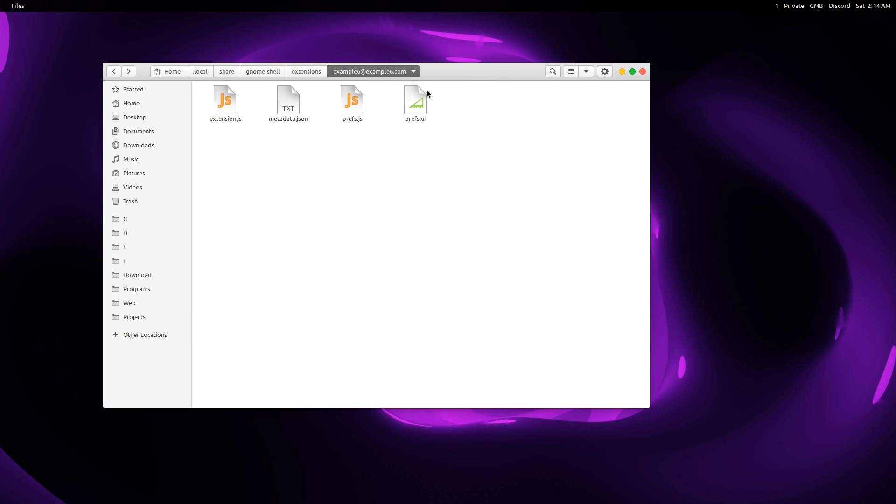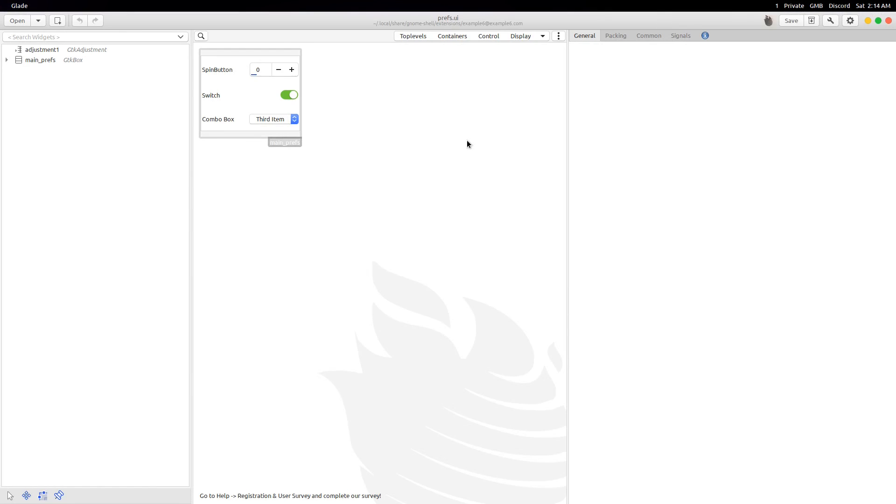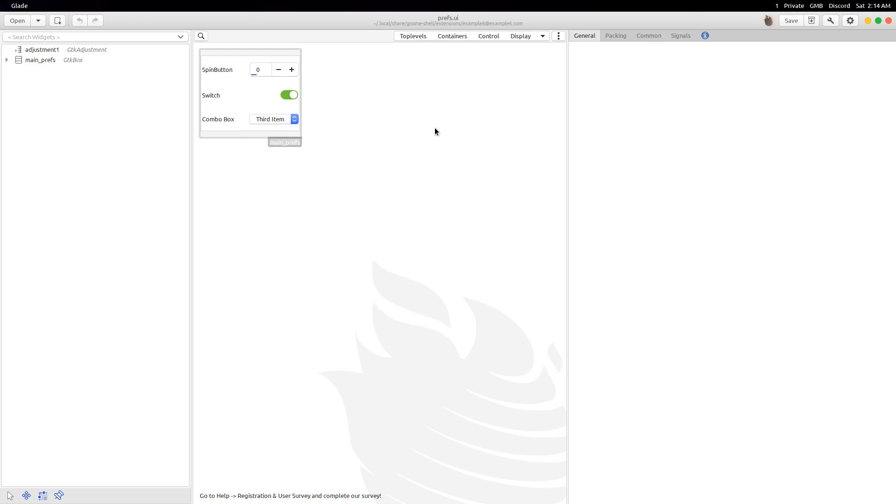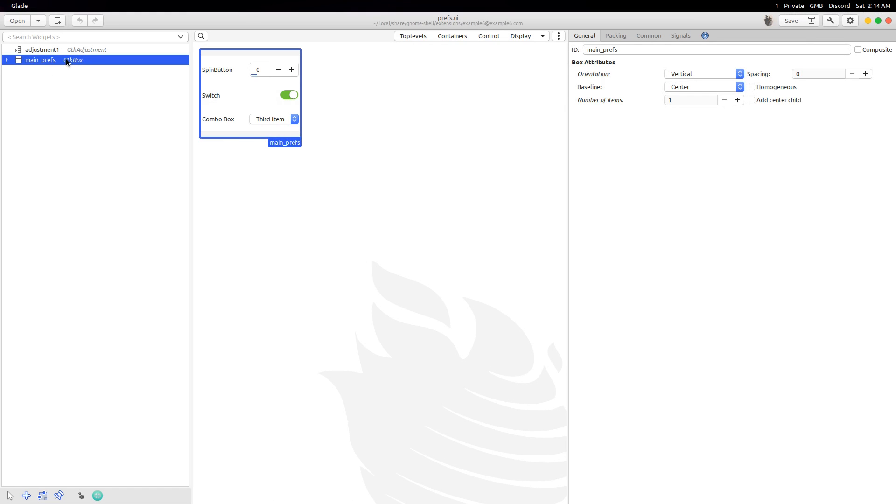Inside the Extension folder, I have the prefs.ui file. I made this file with Glade. I have a GTK box with main underscore prefs id. We can get the box object with this id.